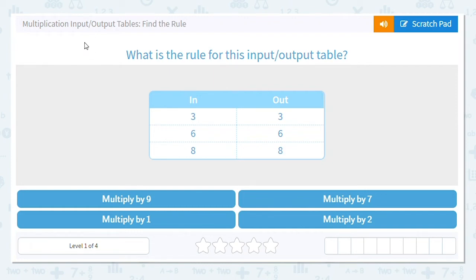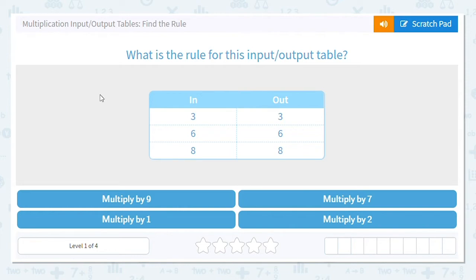Let's practice doing multiplication input/output tables where we need to find the rule. That means it's giving us the number that's in and the number that's out, and we have to find out the rule that's being applied. Our first one has the choices: multiply by nine, seven, one, or two.